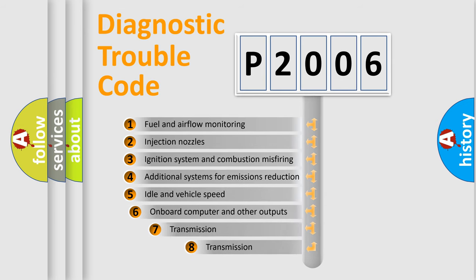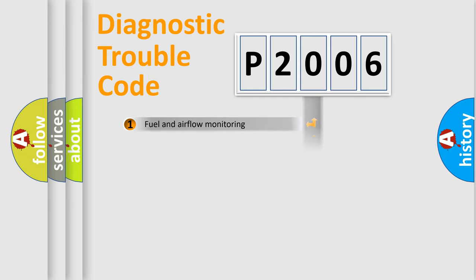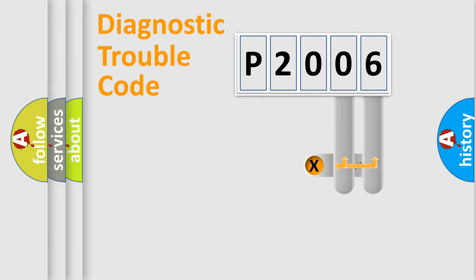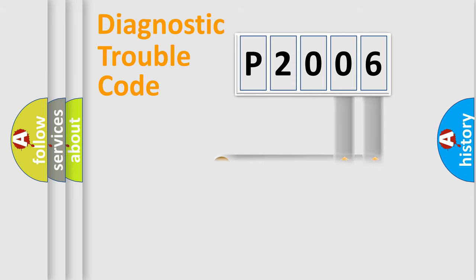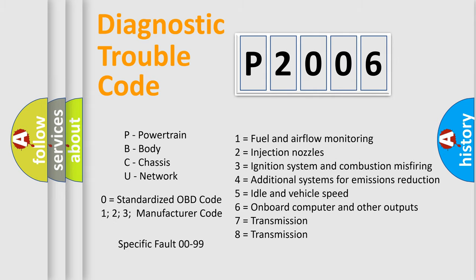The third character specifies a subset of errors. The distribution shown is valid only for the standardized DTC code. Only the last two characters define the specific fault of the group. Let's not forget that such a division is valid only if the second character code is expressed by the number zero.